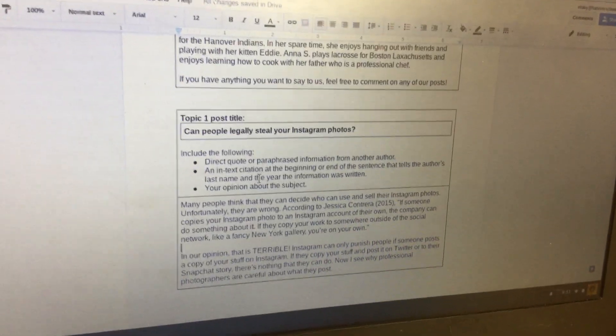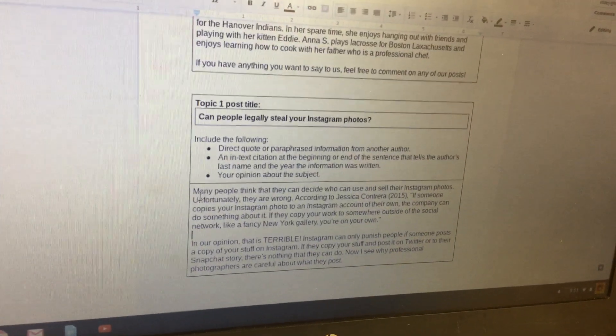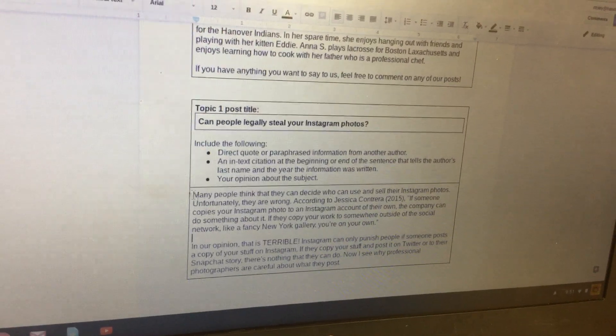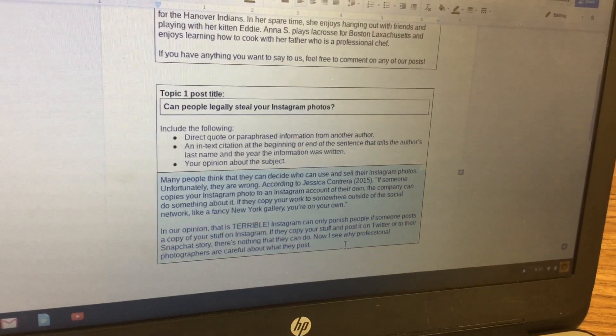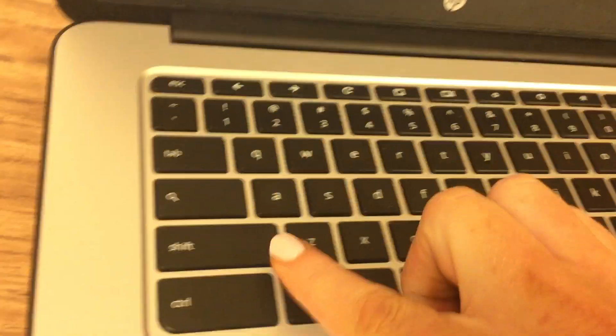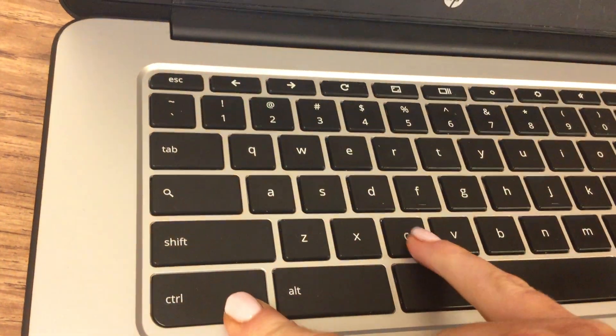Once you've finished your topic one post, click and drag to highlight it, and then hit Ctrl+C on your keyboard.